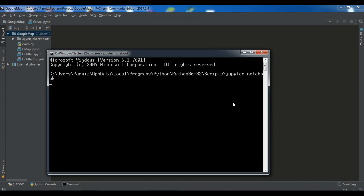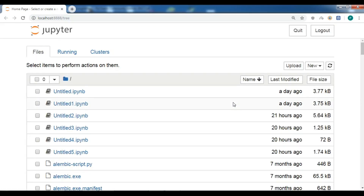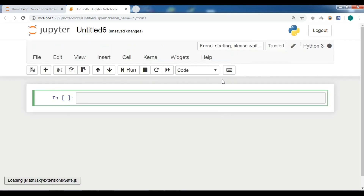For installation of Gmaps and more information, you can watch the first and second videos. Now you can see we have our localhost tree — this is our Jupyter Notebook. Let me create a new Python 3 notebook. Now it's created.